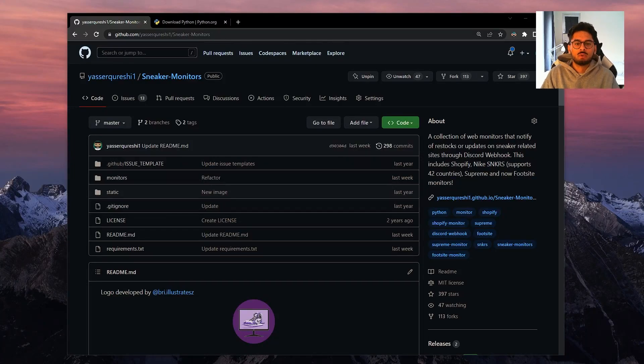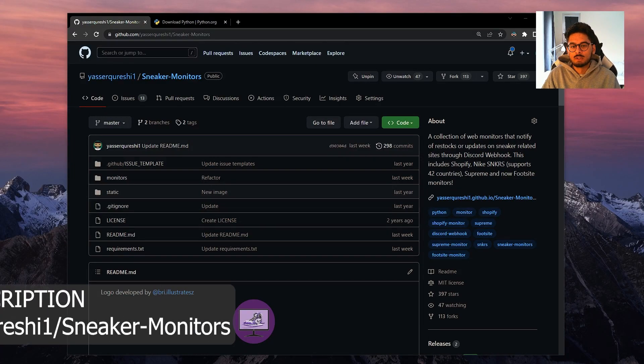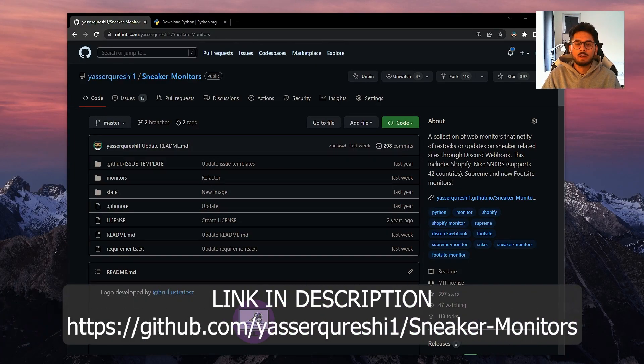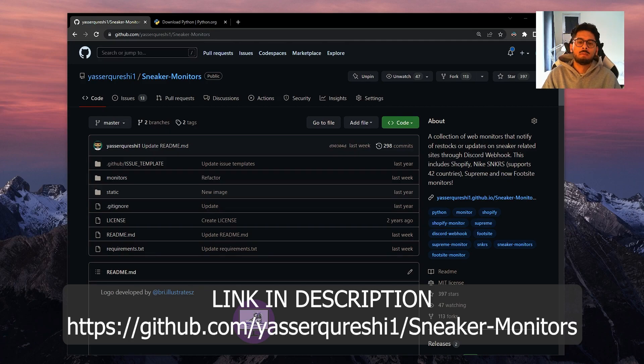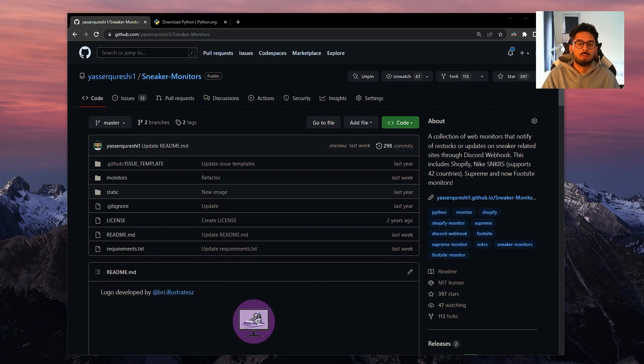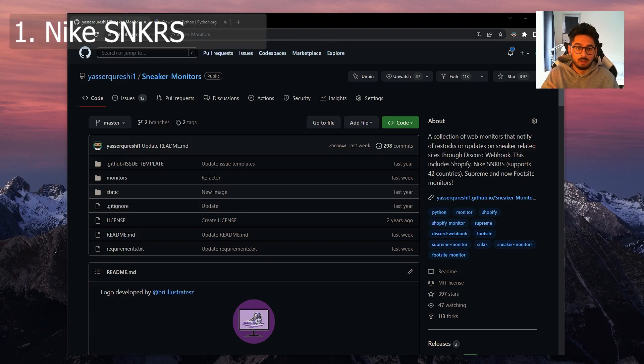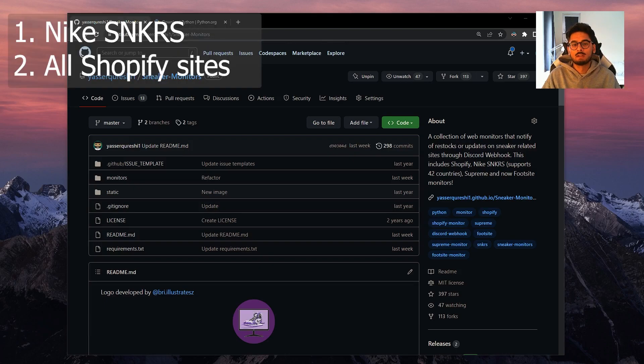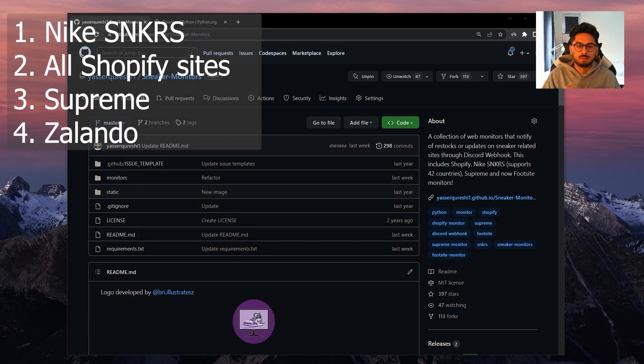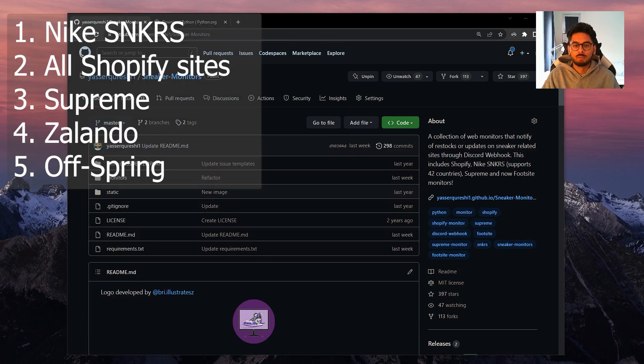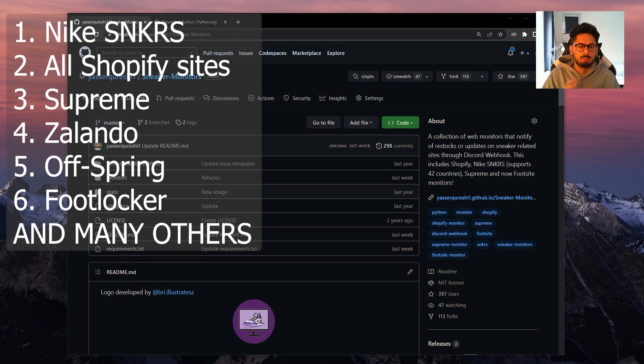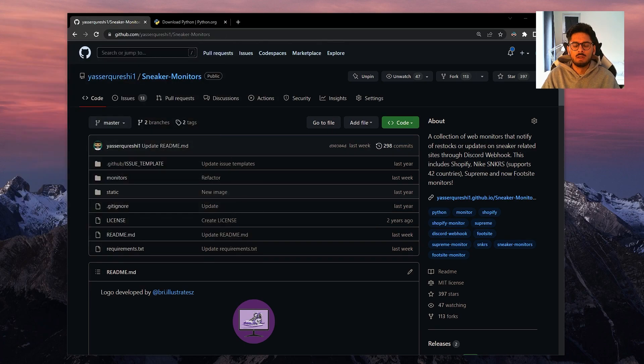Today we're going to set up the open source sneaker monitors that I've provided for free on my GitHub page. If you haven't seen them before, the repo on GitHub holds a number of website monitors for various websites including sneakers, all Shopify sites, Supreme, Zalando, Offspring, Footlocker and many others.